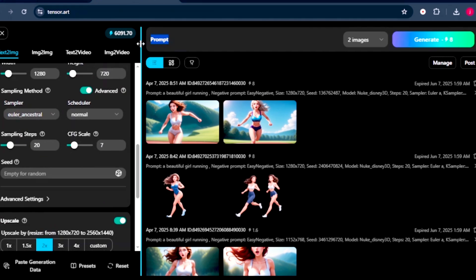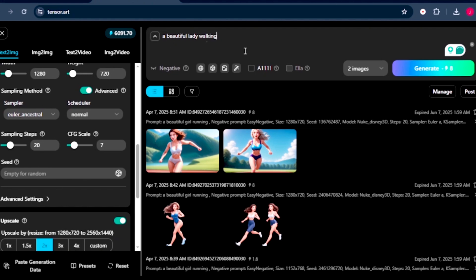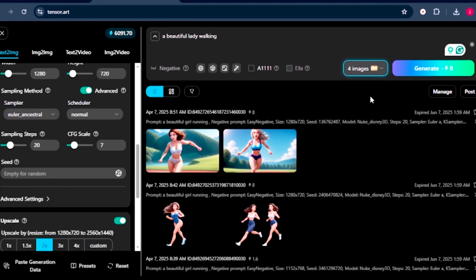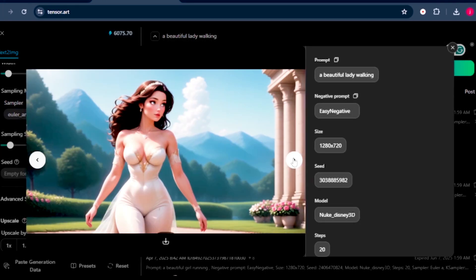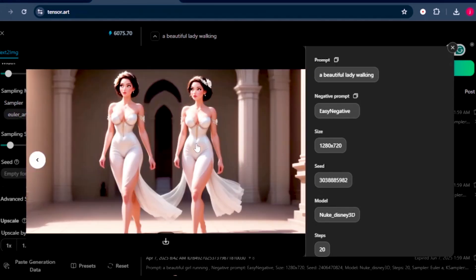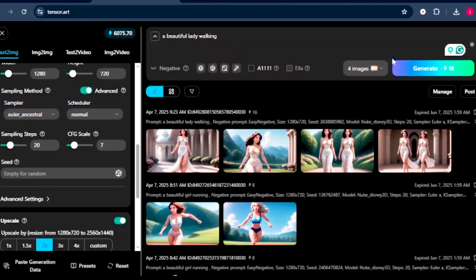Let's assume we want to create an image of a girl walking. We can just type in beautiful lady walking. From there, just select the number of images, either 4, 2, or 1. It's all up to you. I'll select 4. From there, I'll click on generate images. Here are our beautiful generated images, except here it has added two characters, which is something that we can work with.